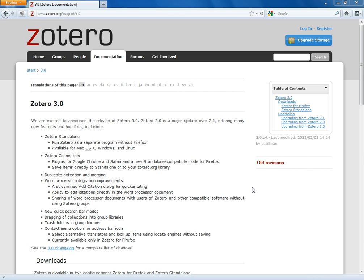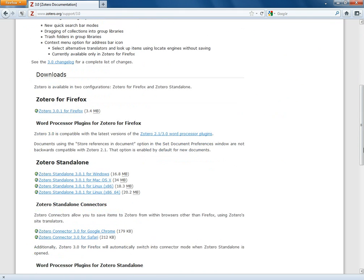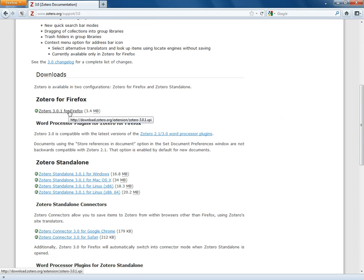So what I'm going to do now is I'm just going to scroll down to the middle of the page here where it says downloads. Now where it says here Zotero for Firefox. I'm going to download this version here Zotero 3.0.1. So I'm going to click on this.